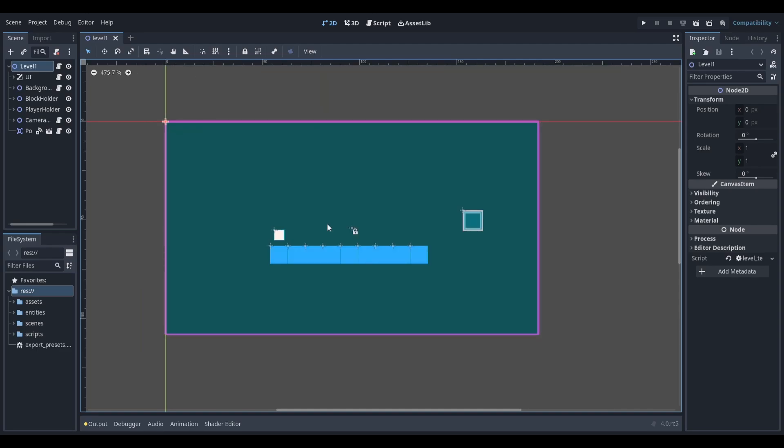Once you've done that, you're ready to export your project. Once again, select Project at the top and head down to Export.